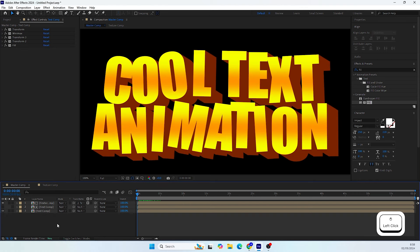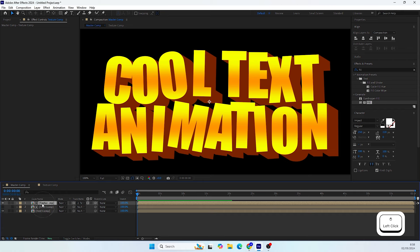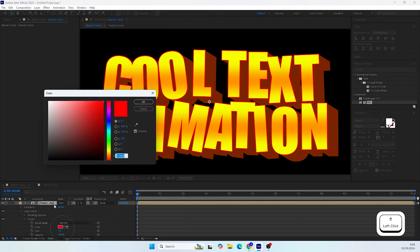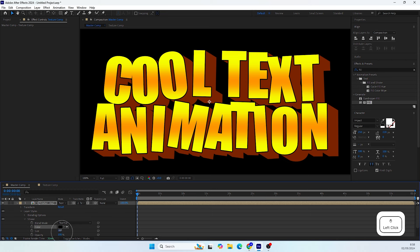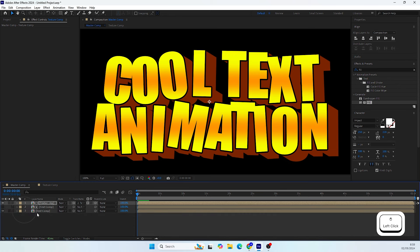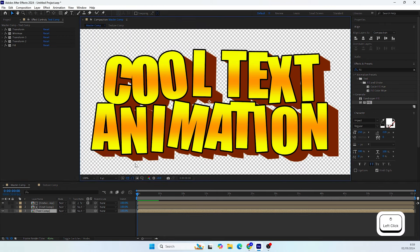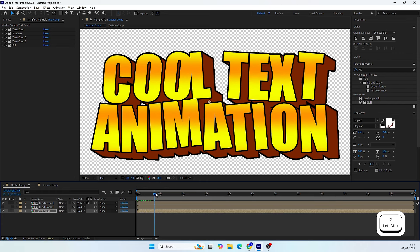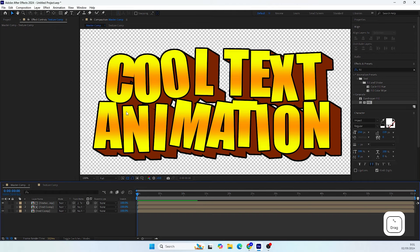The next thing is to add a stroke. Right-click on the precomp, go to Layer Styles, and add a Stroke. Open the stroke, make it black, and set the size to 5. Then copy this layer style using Ctrl/Command+C. Select the 3D shape precomp and paste with Ctrl/Command+V to add the black stroke to the 3D text as well. It looks much better.